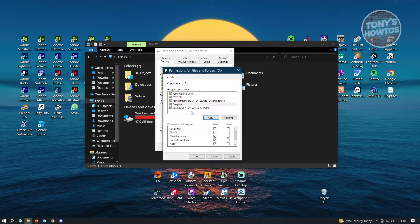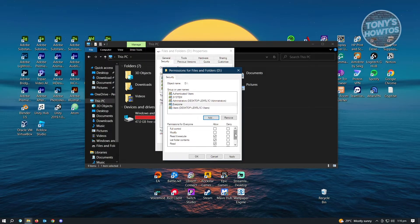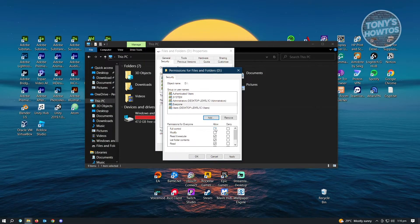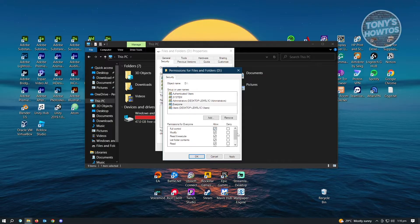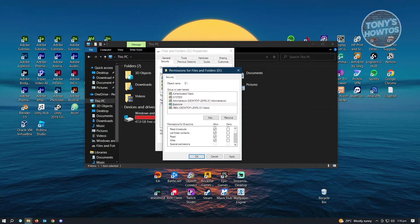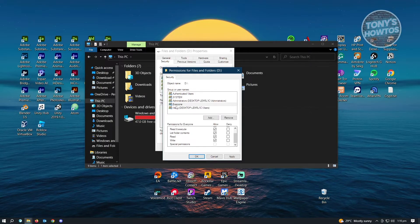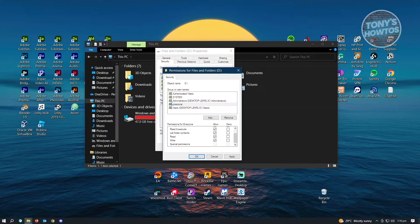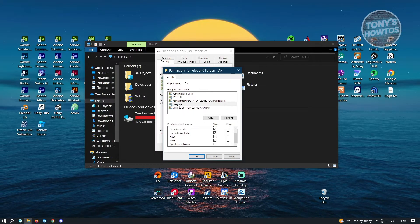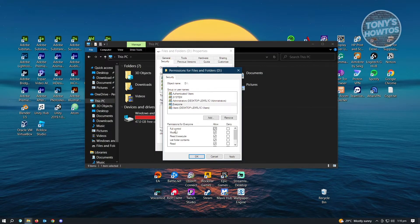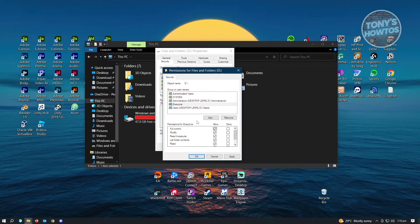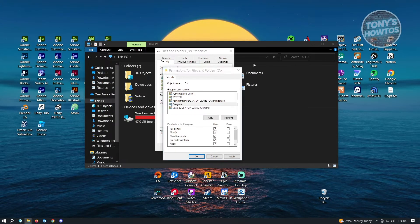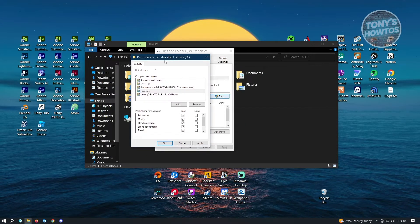Here you have Everyone now. From here, we want to click on Full Control. This means that as long as everyone is under the Everyone account or setting, everyone will have full control over the files in that specific drive that we just opened up.